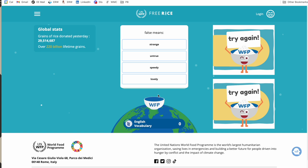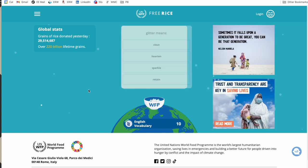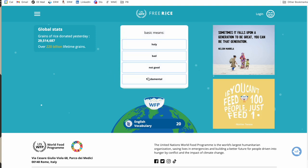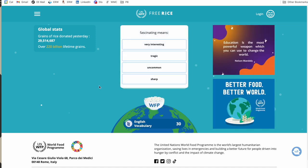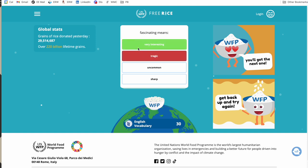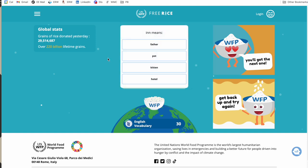You have different levels to choose from — obviously if you're teaching younger students you can go easier. The way it works: it gives you a word and multiple choice options. For example, 'false means untrue' — correct — and now 10 grains of rice are donated. As you keep going it goes up to 20 and then 30. If you get it wrong, it lets you know and shows the right answer, but you don't get rice for that one.